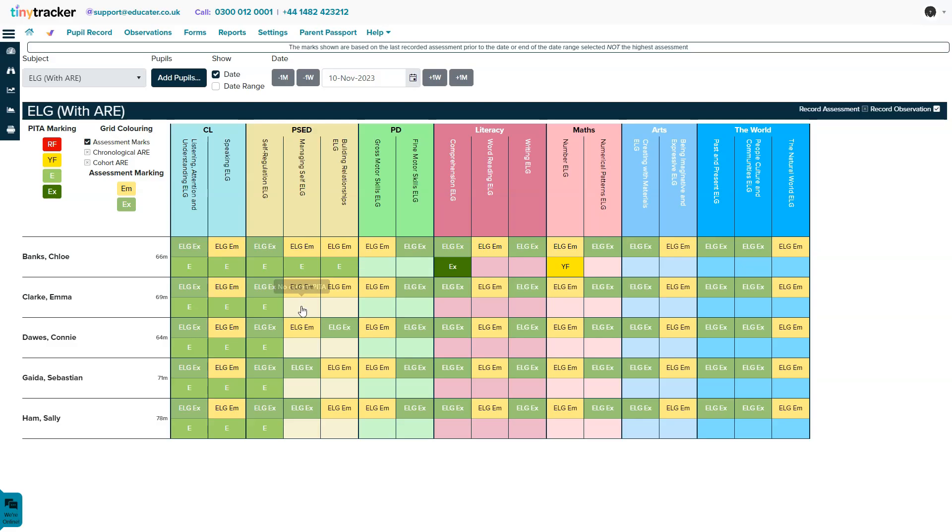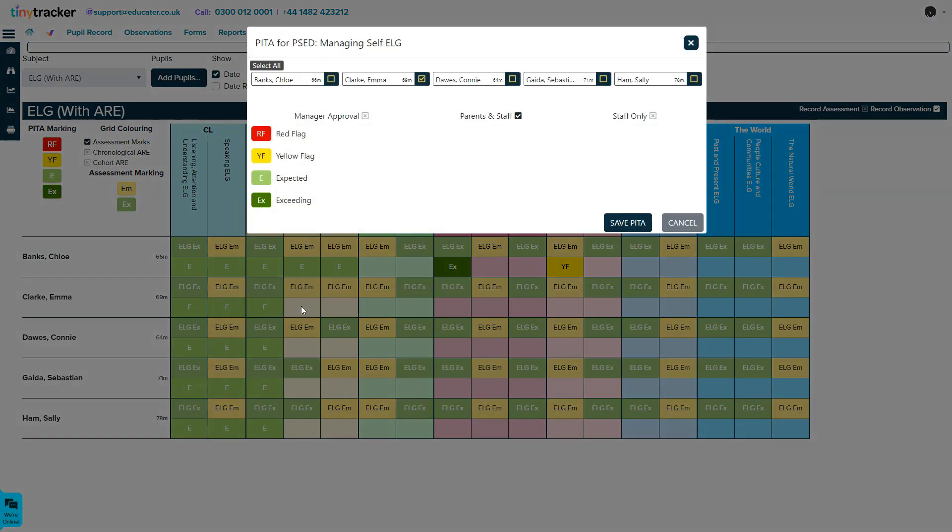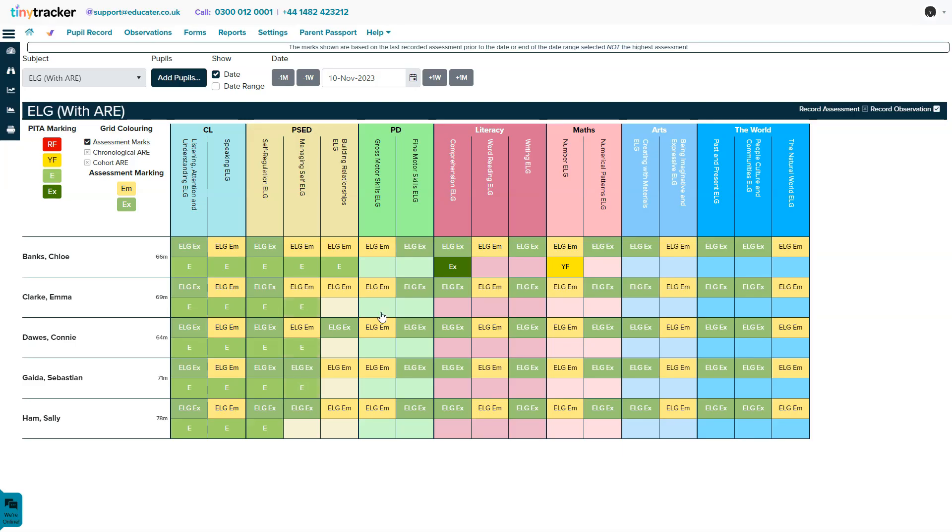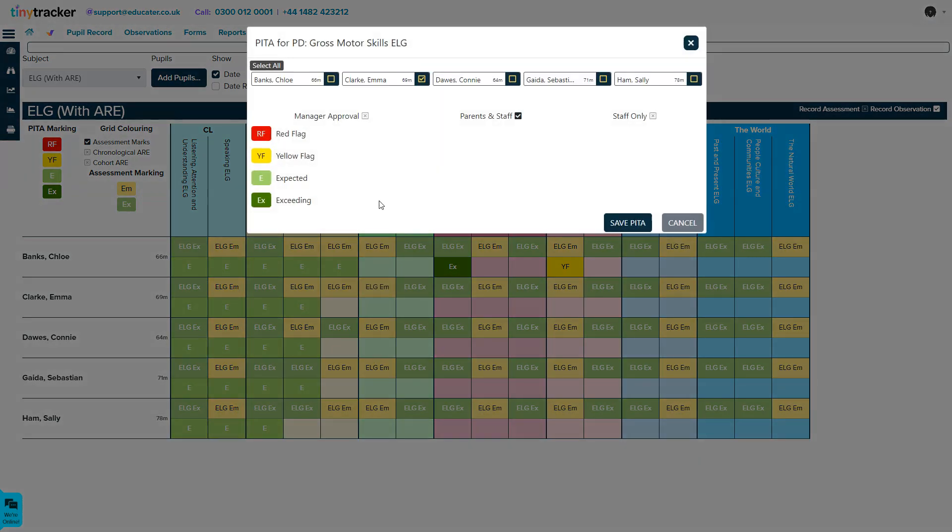Choose from a bank of curriculums such as Birth to 5 Matters or create your own. Easily input data to keep the workload low and generate a suite of reports including our learning journey which shows a child's time within their early years.